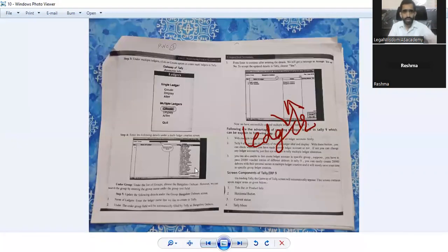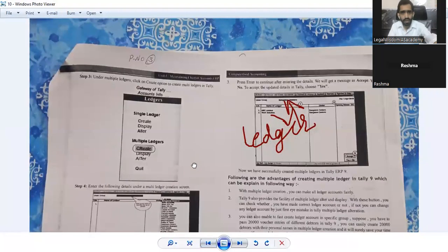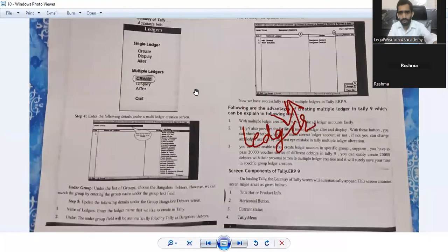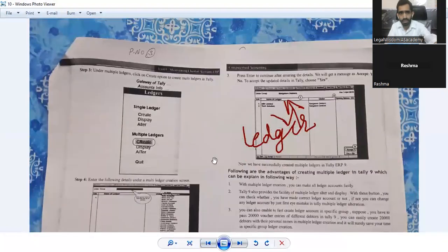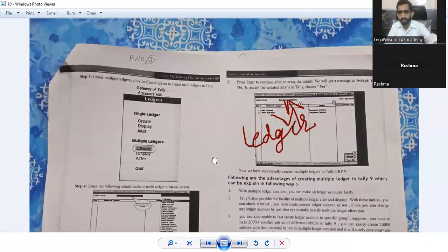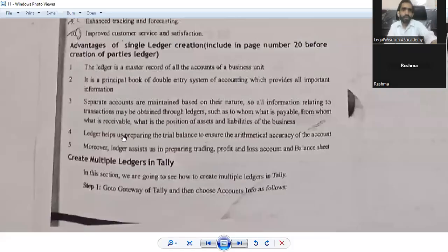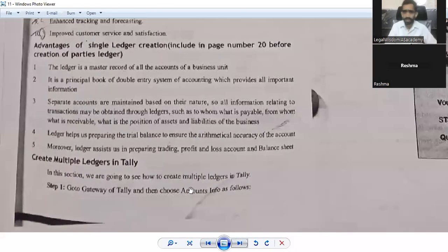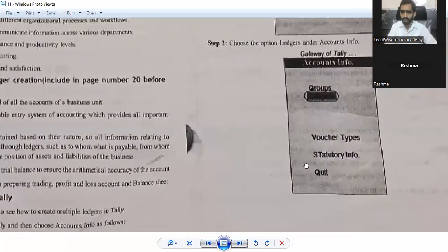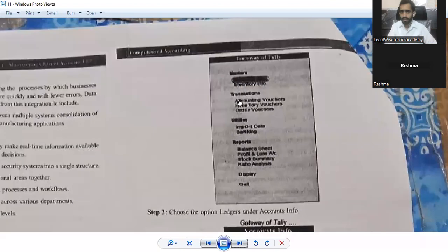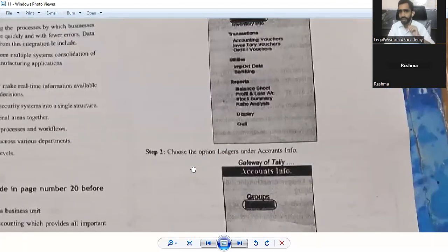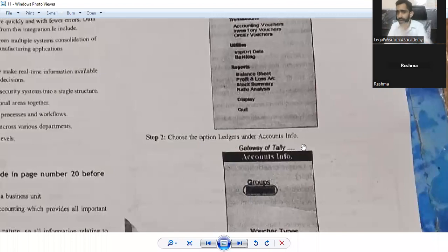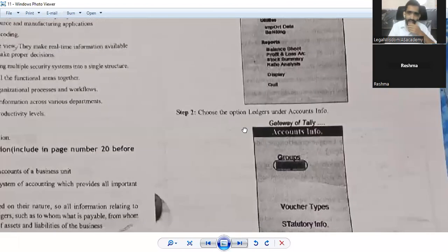Now the next step: step one is to go to the Gateway of Tally, then choose Accounts Info as follows. Step two is to choose the option Ledger under Accounts Info.